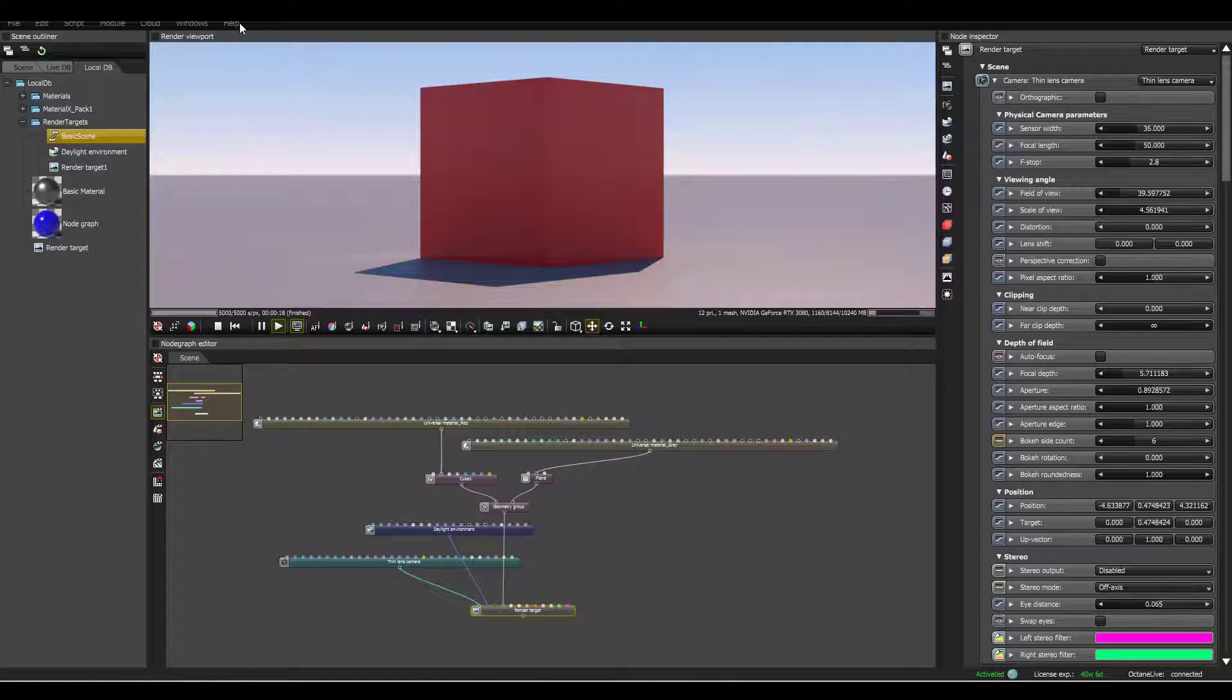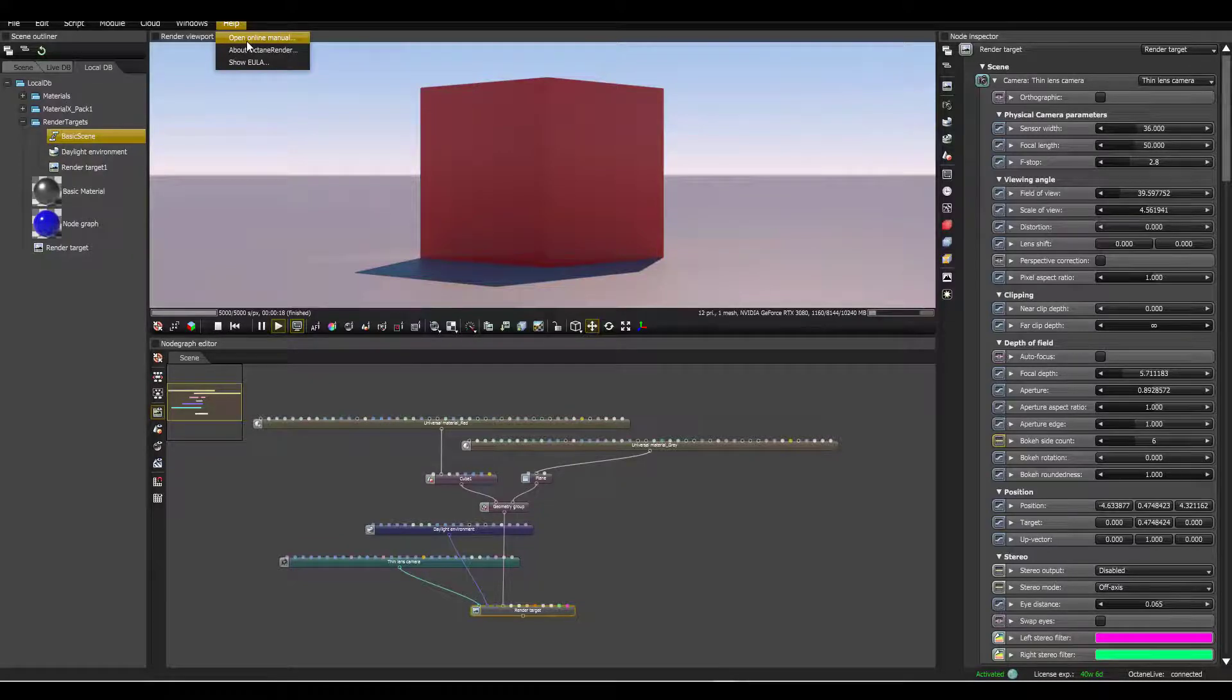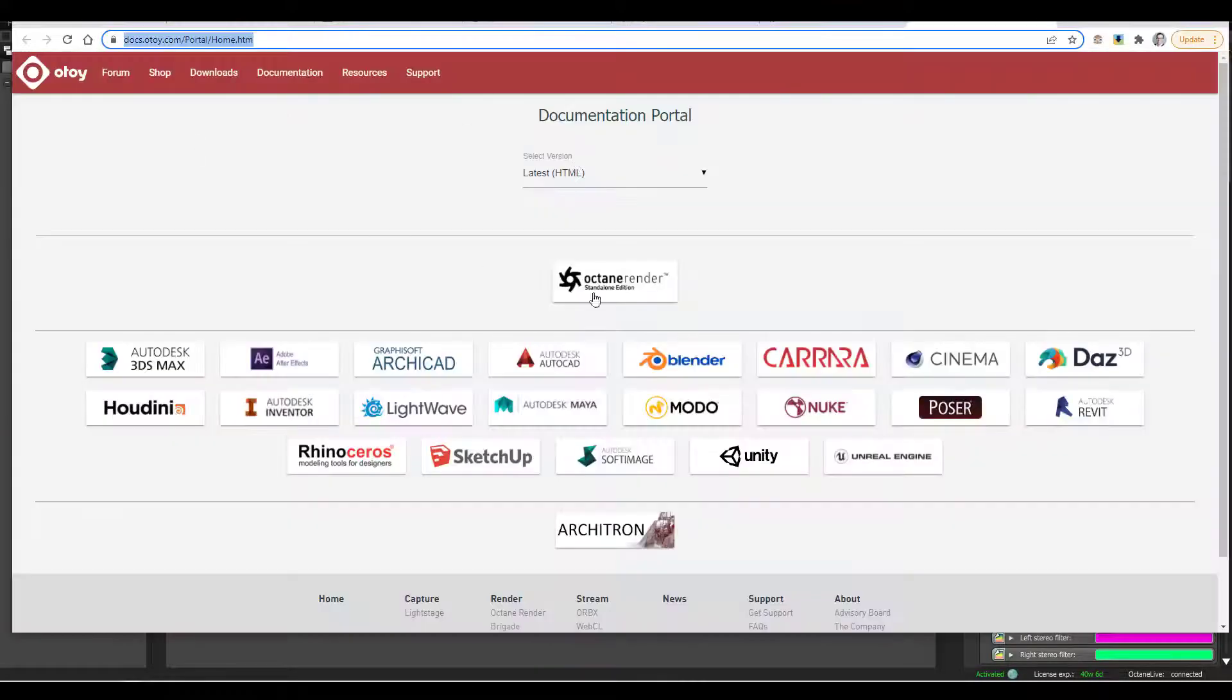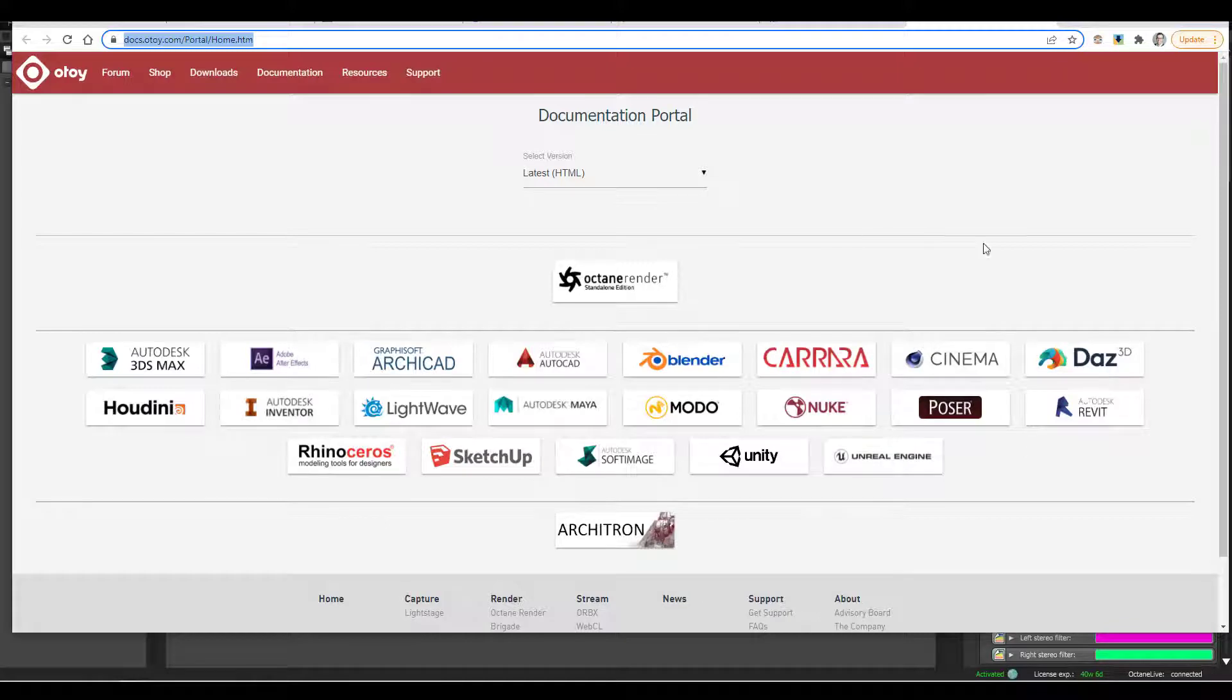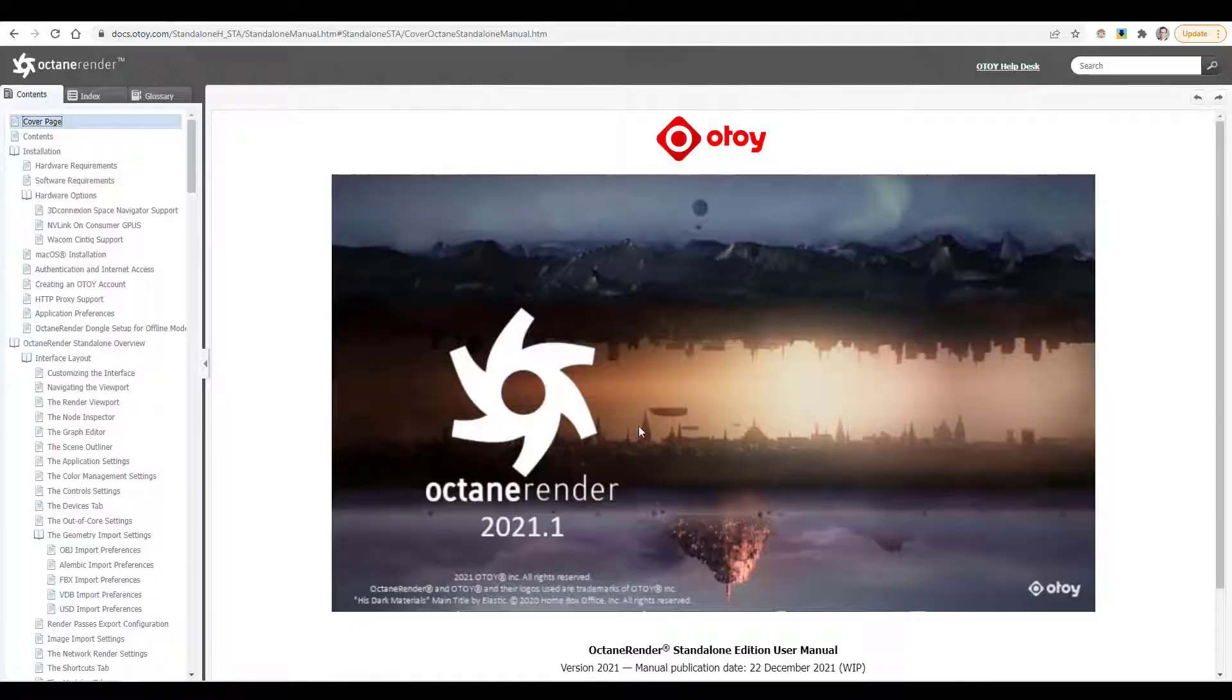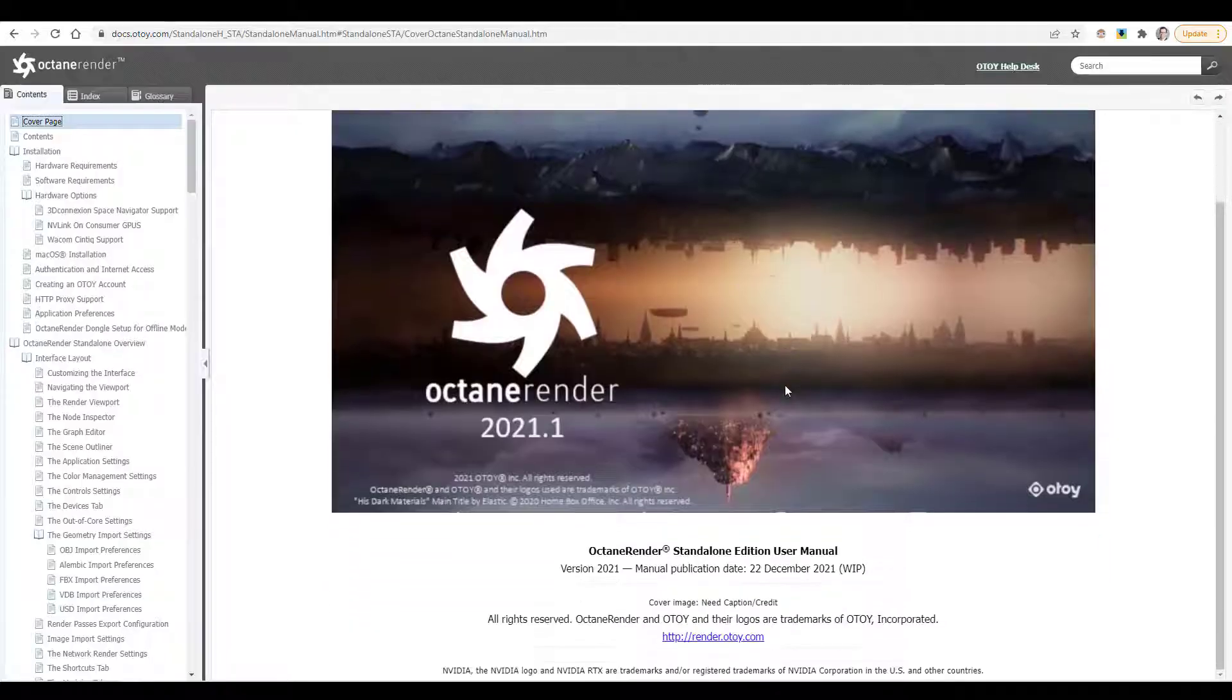So if you go up to help, you can open the online manual and that just brings you to this site here and you can click on any of the third party add-ons or you can click on the standalone edition. So if we go ahead and click on that, it brings you here to the user manual.